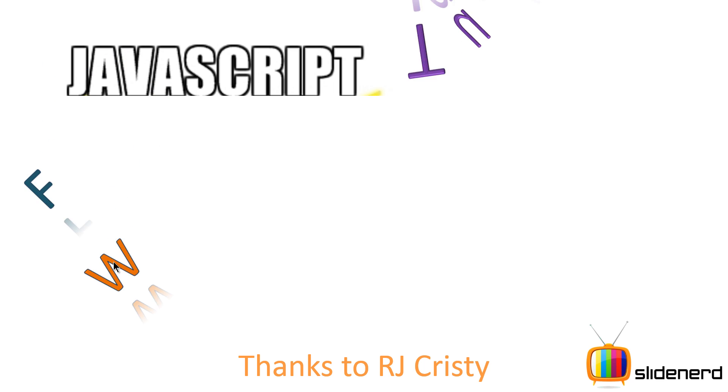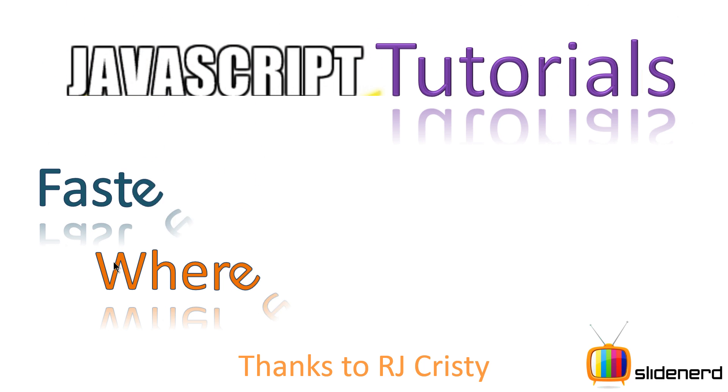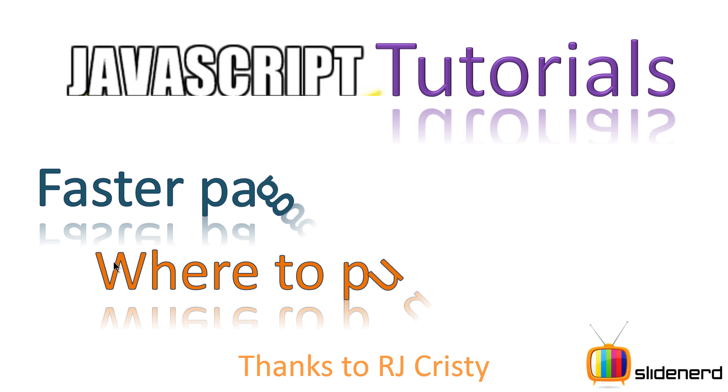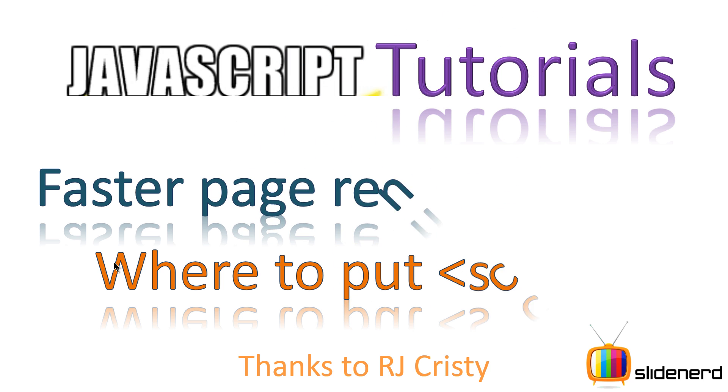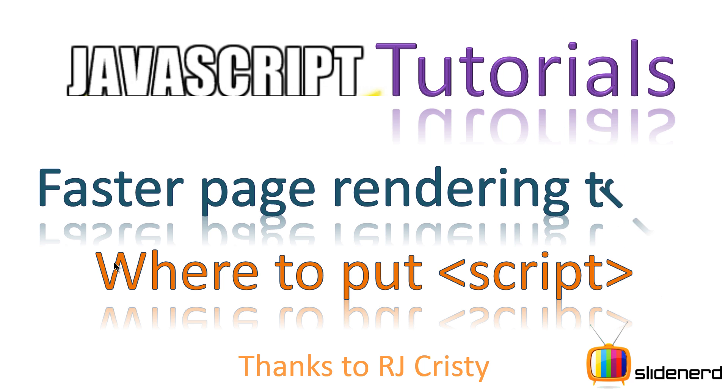Hey subscribers and watchers, what's up? It's me Waves from SlideNerd. In this video we are going to talk about where to put the script tags on your page.